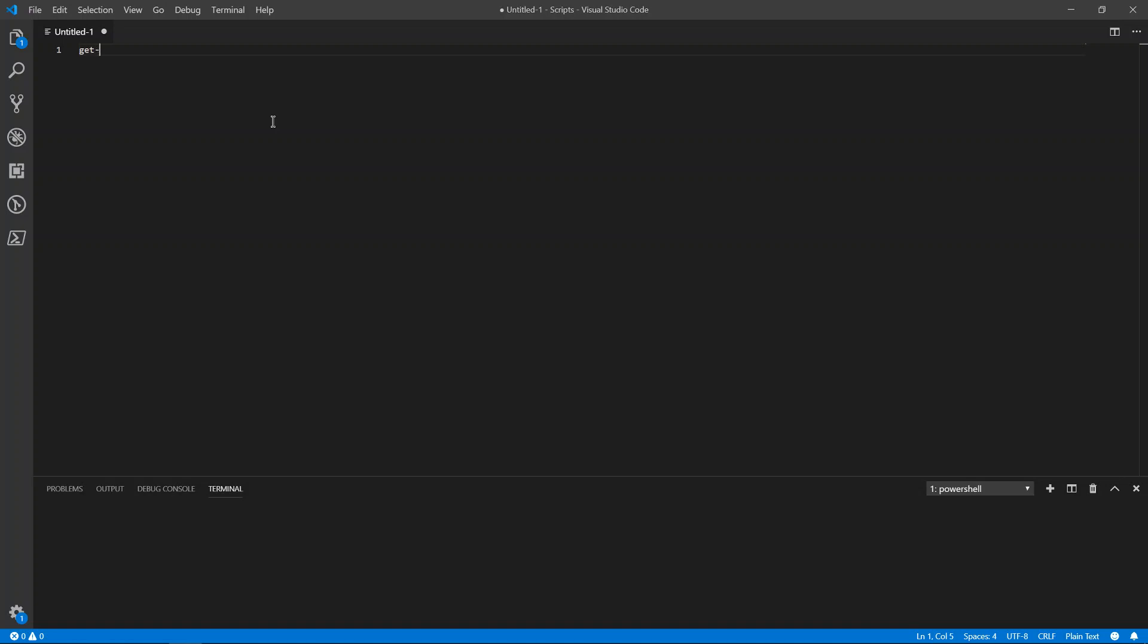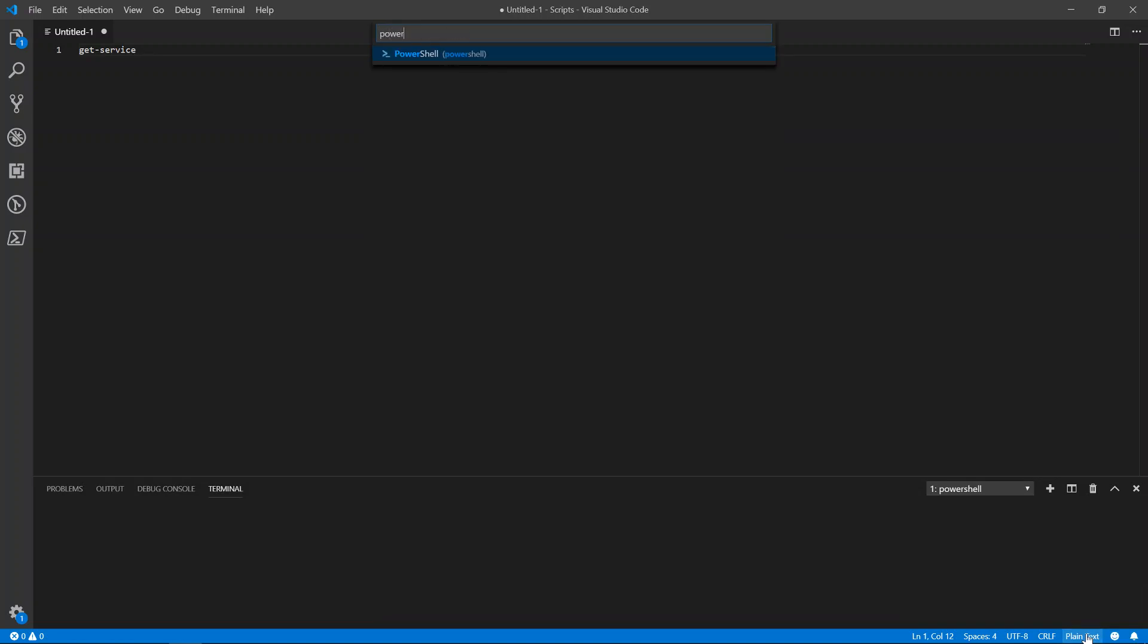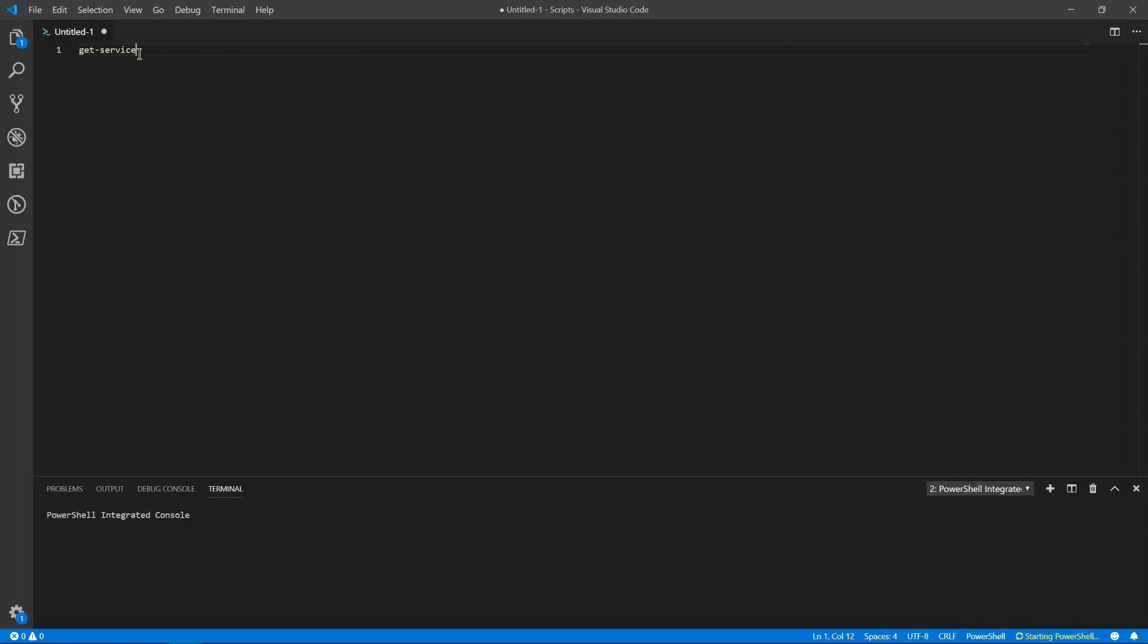if you do simple get service, you'll notice that there's no syntax highlighting or IntelliSense. That's because it doesn't know what type of file it's working with. But if you go to the bottom right-hand corner and select the language, just start typing in PowerShell. And then here, you'll see that you have syntax highlighting.